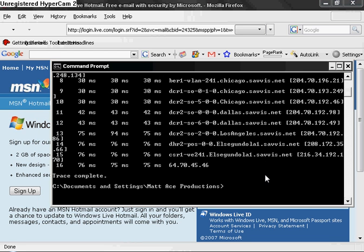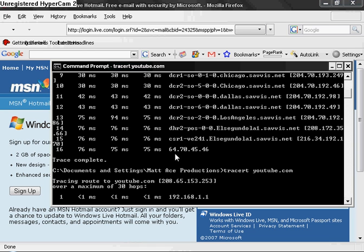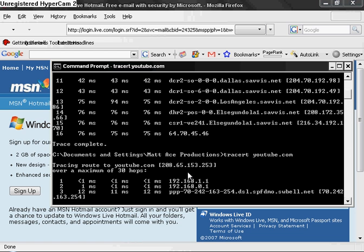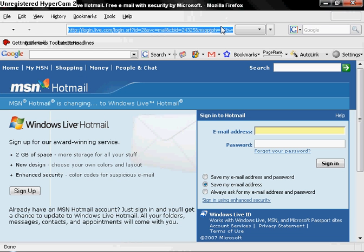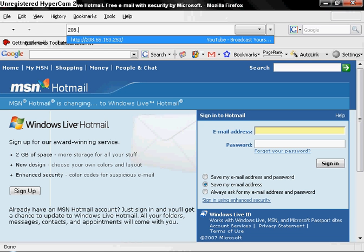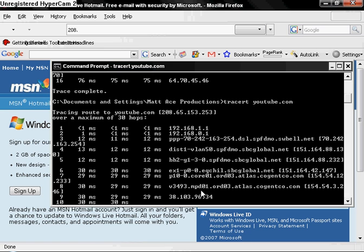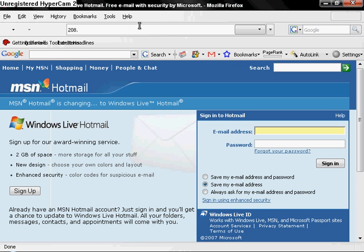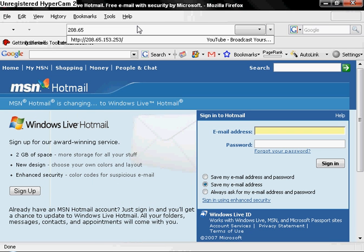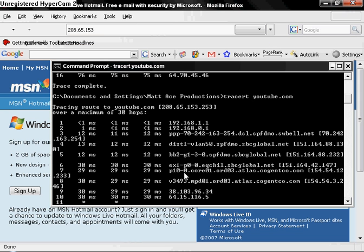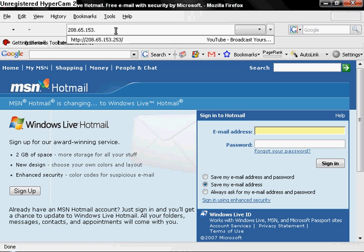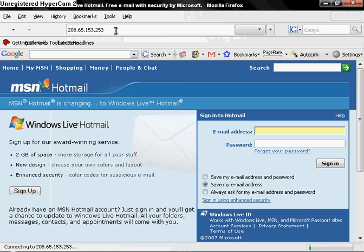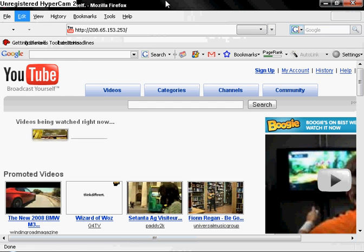And if you want to do a different site, like YouTube, tracert YouTube.com. And there it is, 208.65.153. So we're gonna do 208.65.153, and right there, but it's 253 after that. Dot 253. And what do you know, it's YouTube.